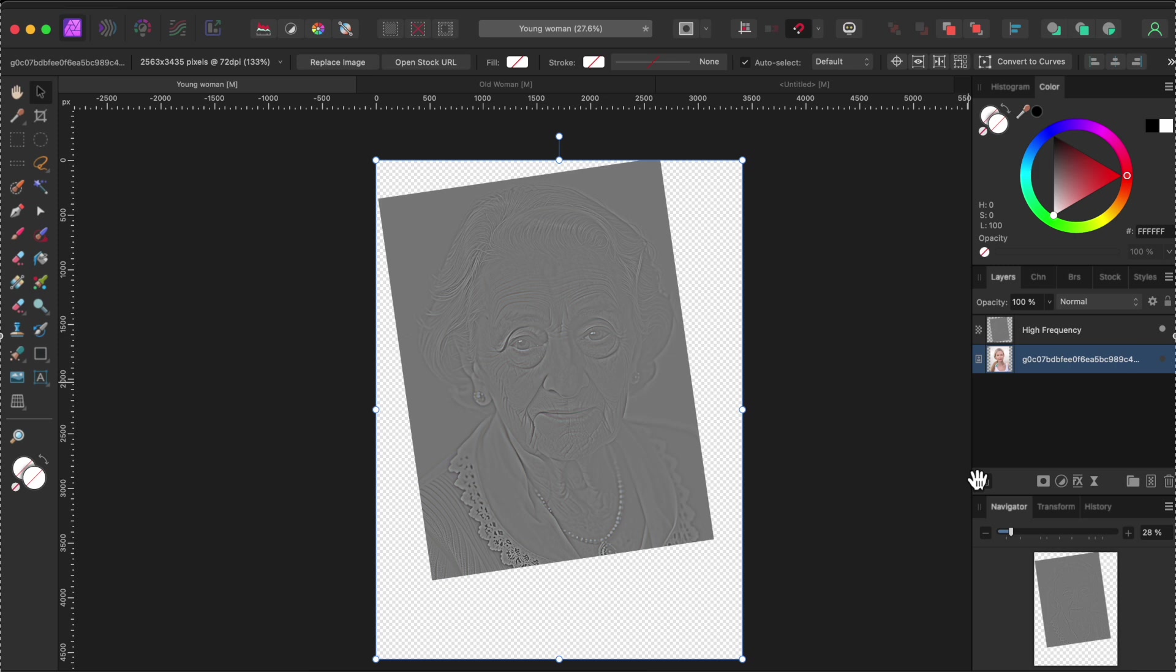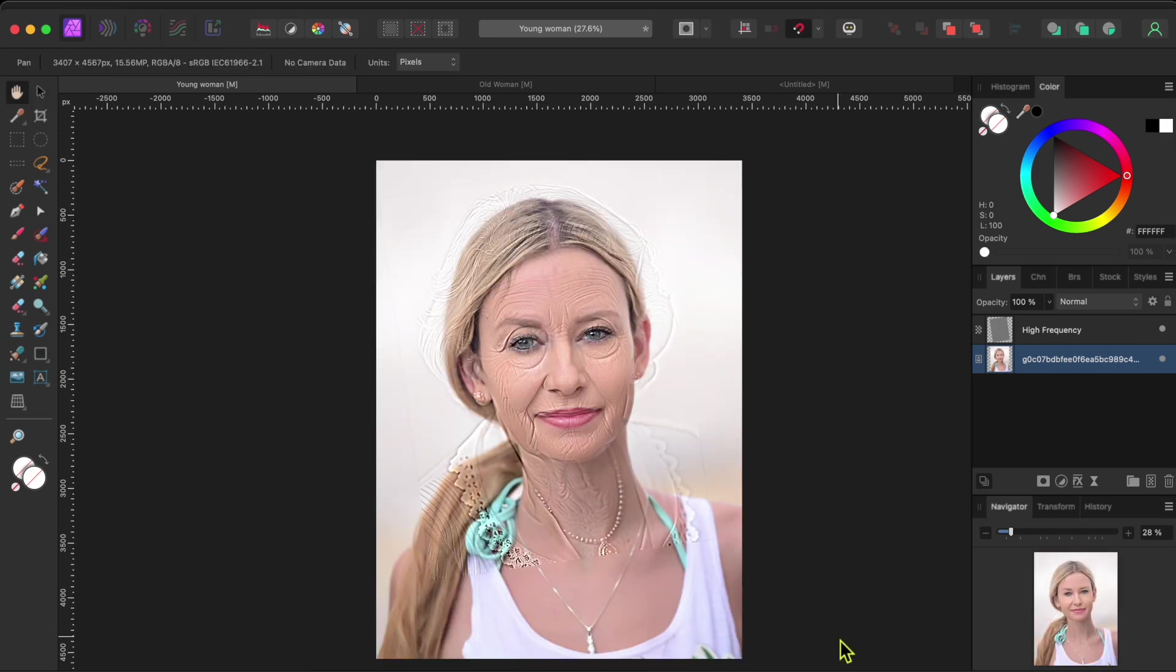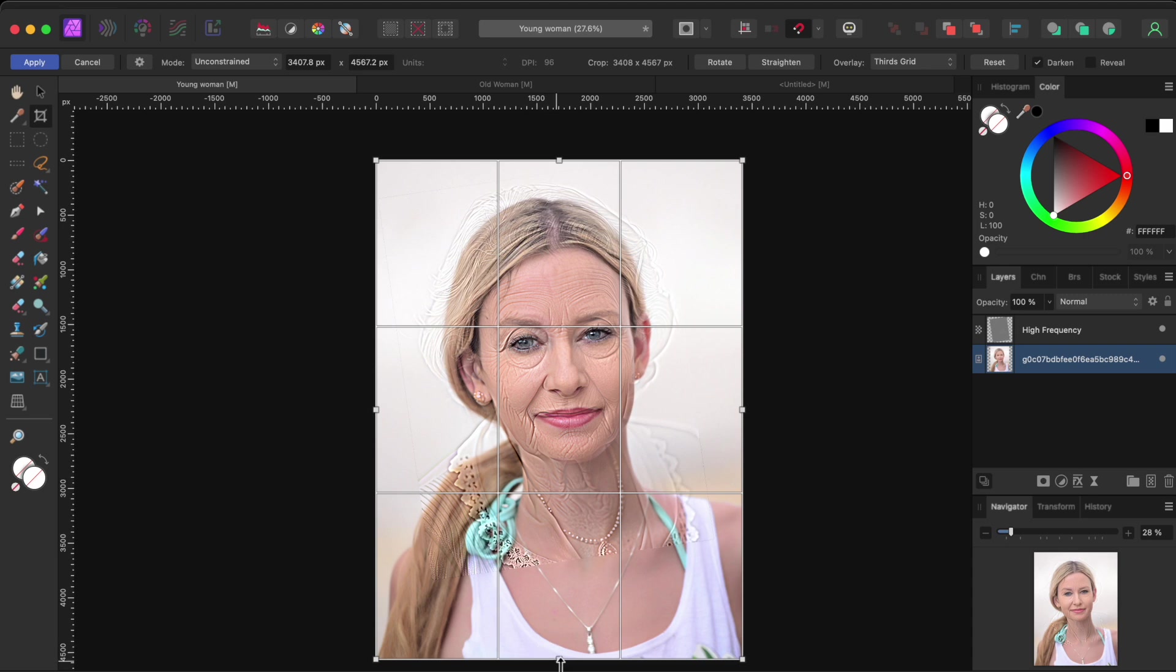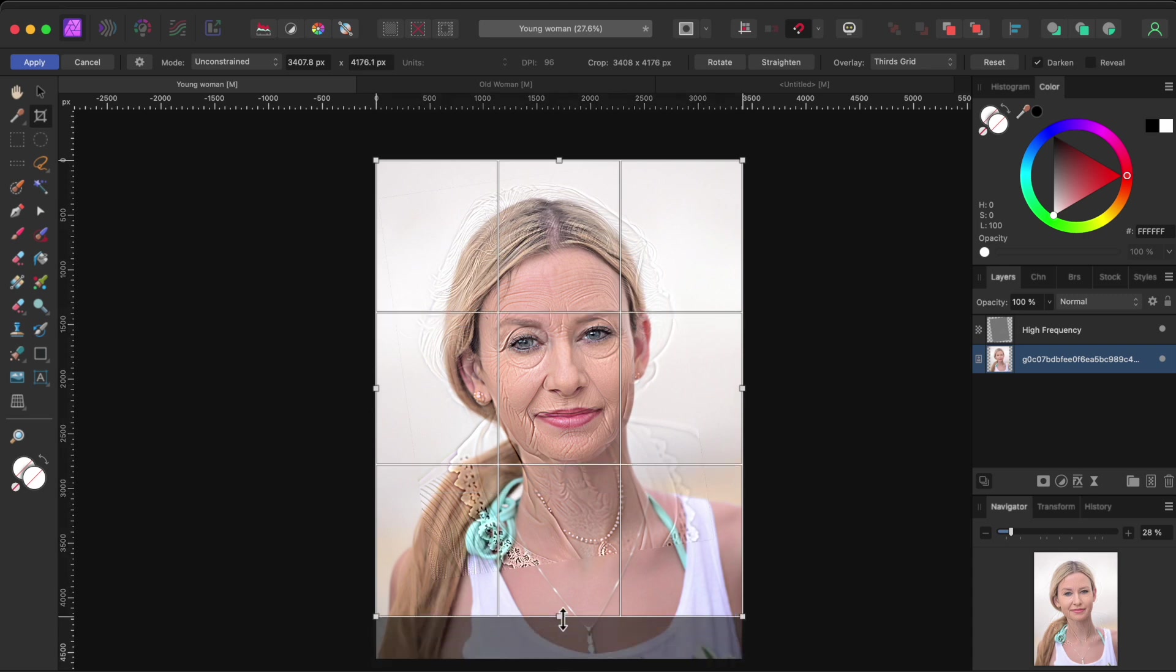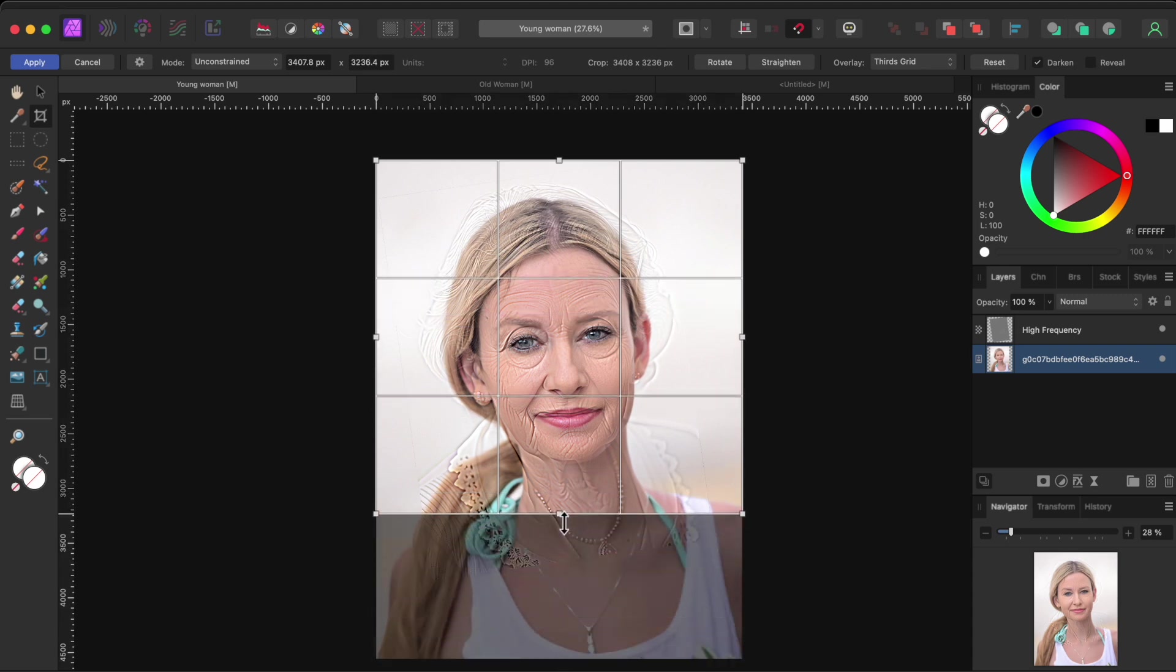Now I'll turn the younger women's layer back on. And I'll use the crop tool on the left side toolbar to crop the picture a bit so the focus is on her face.